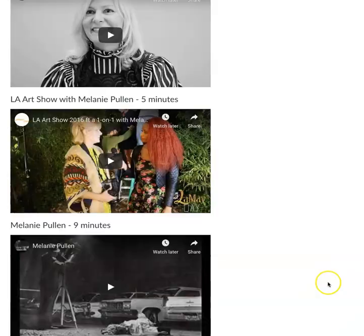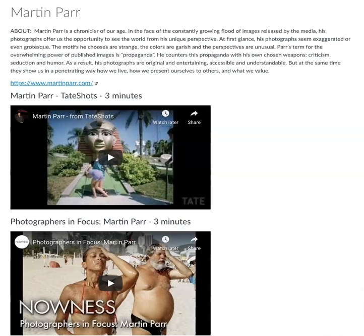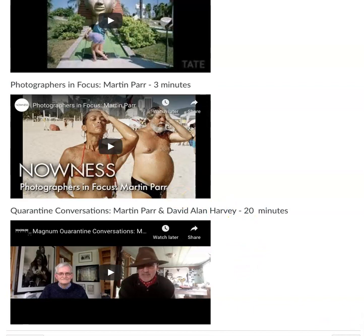Martin Parr is a British photographer who uses a lot of visual irony in his photographs. There's a link to his website and a couple of videos that talk about his work. Magnum has put together quarantine conversations — you can go to the Magnum website to see other photographers. This particular one is the conversation between Martin Parr and David Alan Harvey, so you might want to check that out.